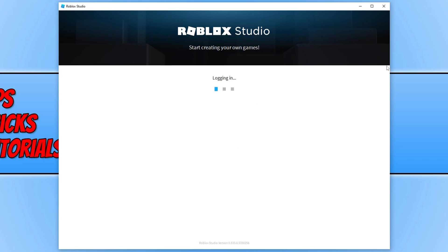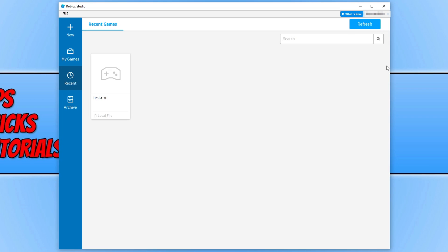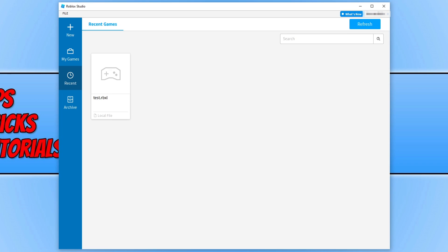Once the install has finished Roblox Studio should then launch and as you can see Roblox Studio launched absolutely fine on my computer and it's still got my project file there.